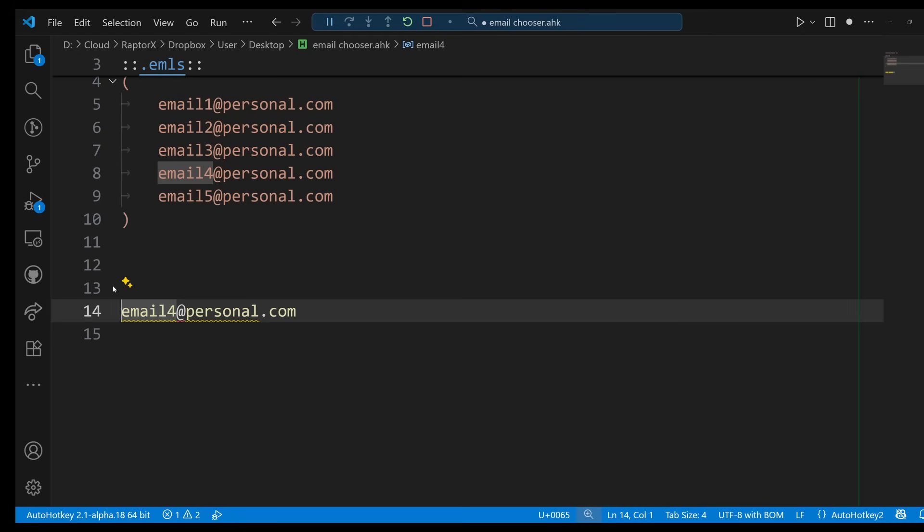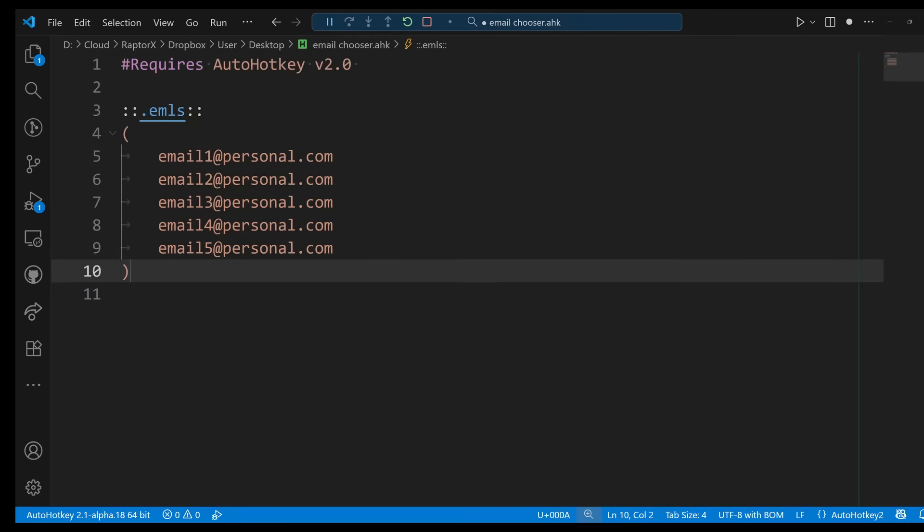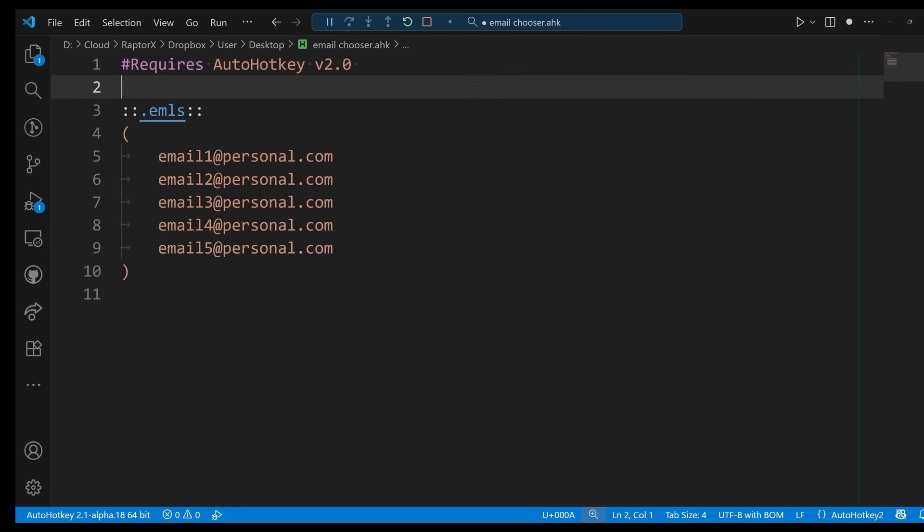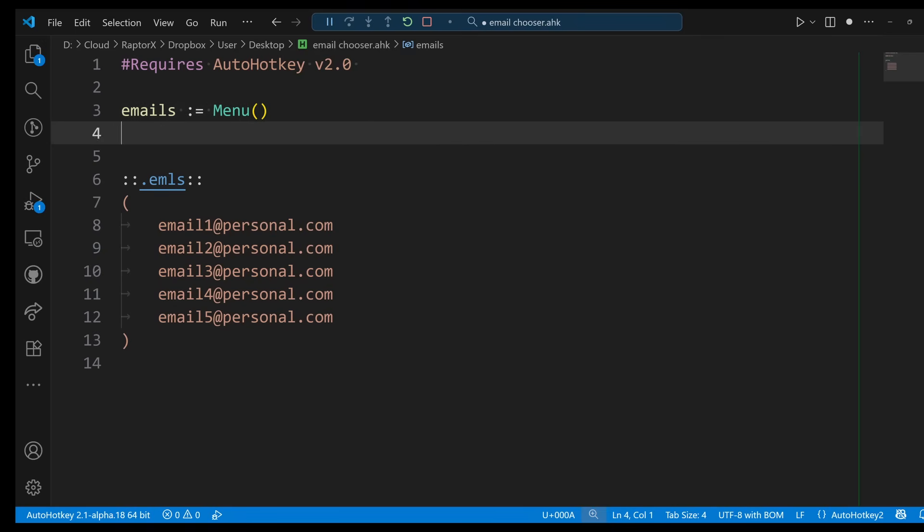So it adds a little bit more work to his workflow and probably he doesn't want that. So how can we convert this into a menu? The cool thing is AutoHotkey has a menu object. So this is going to be my emails, and this is a menu.